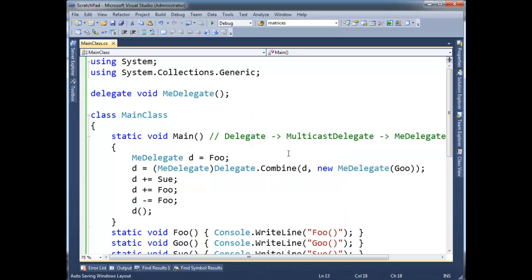These delegate chains are immutable, they're a lot like strings. You can create new ones all you want, but you cannot mutate existing ones. For example, let me, this will be better drawn than just talked about.